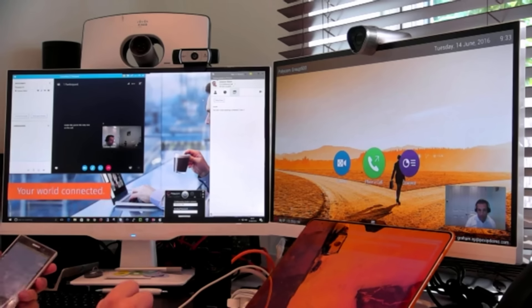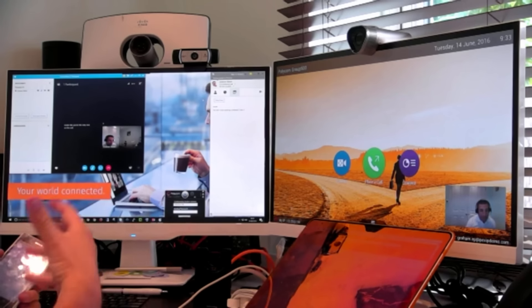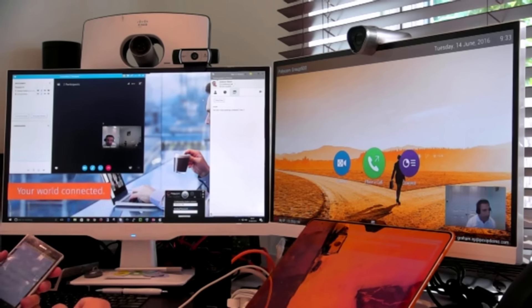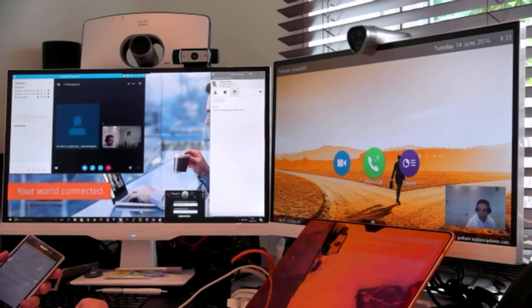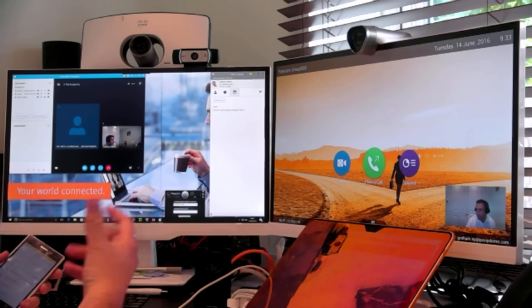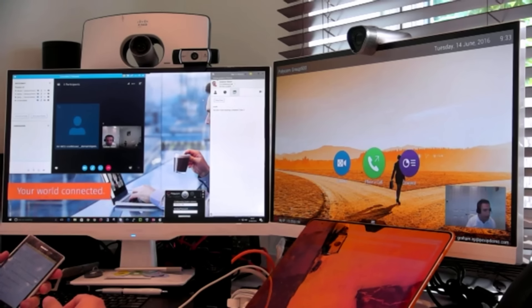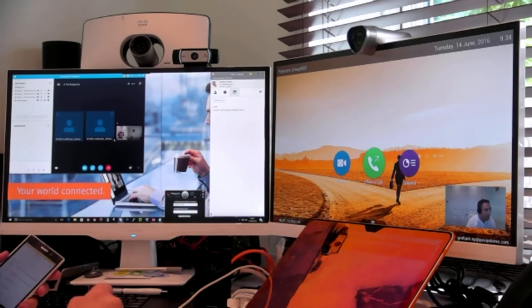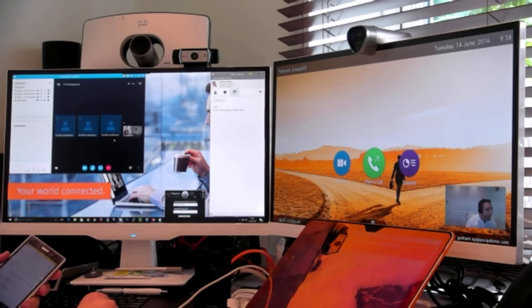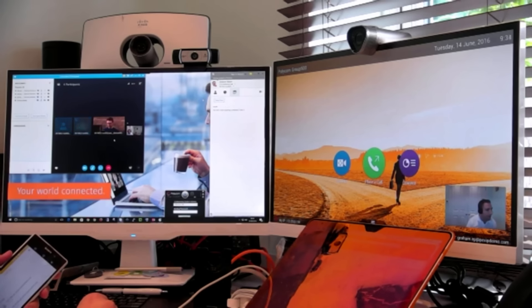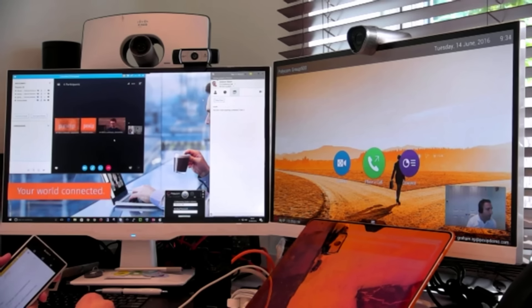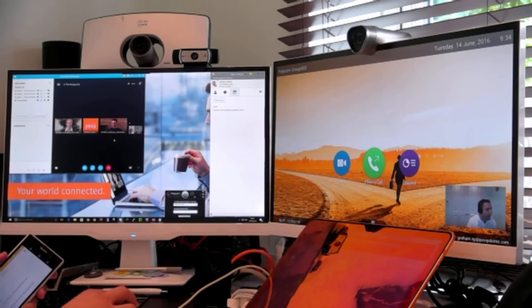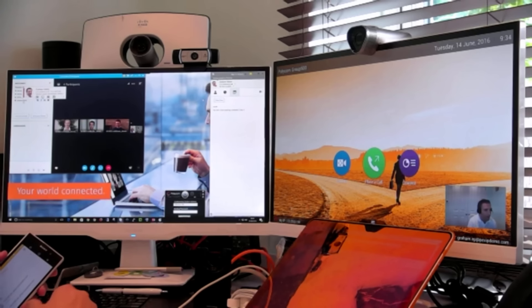So we're going to connect in some other participants. These are going to be standards-based SIP endpoints because with Pexip Infinity, we're able to connect standards-based video into the Microsoft AVMCU and have that nice rich experience that you achieve with Skype for Business. And you get your roster list.